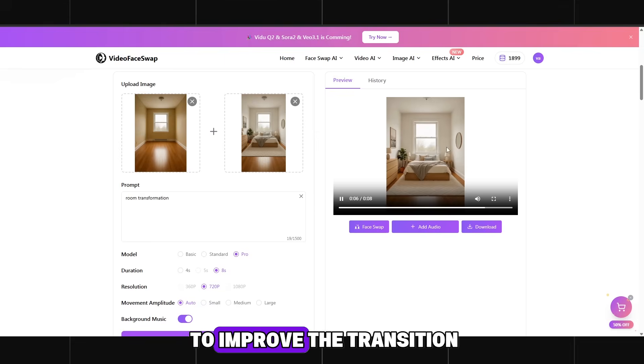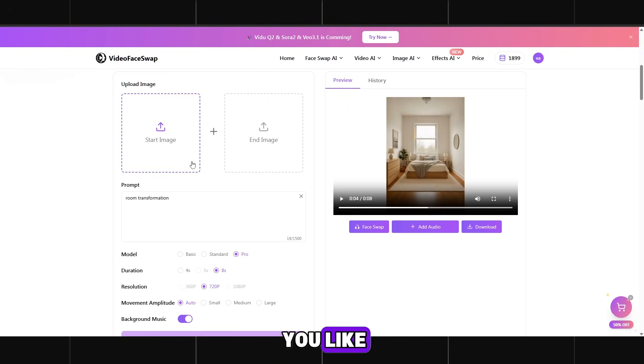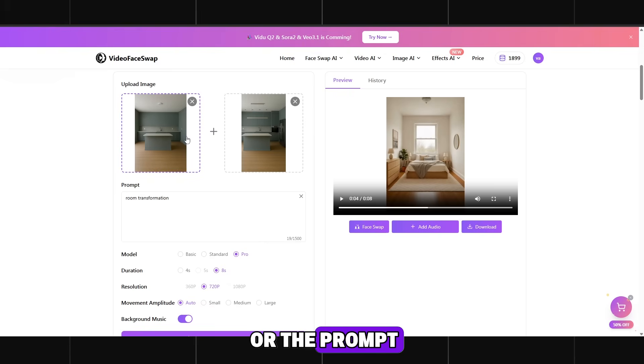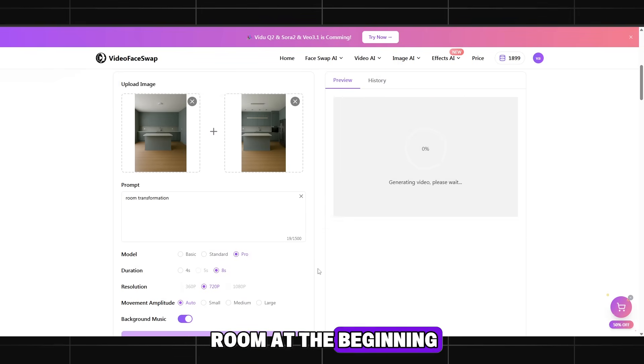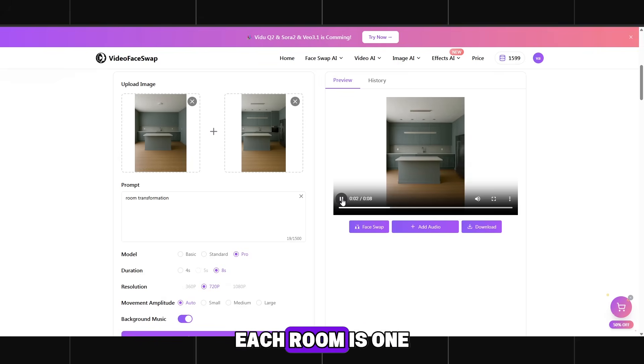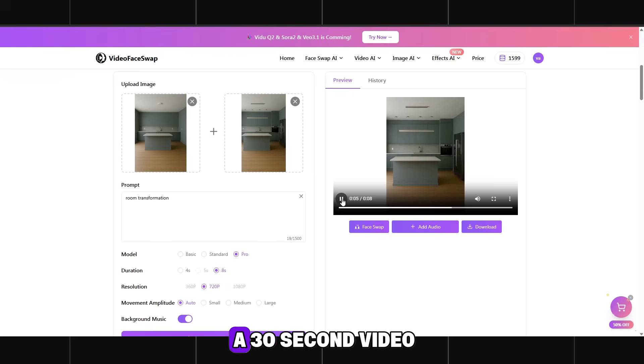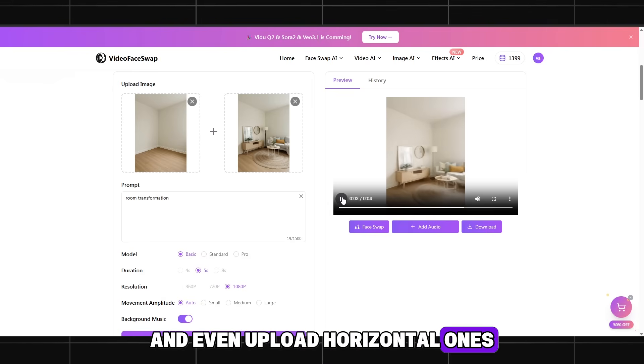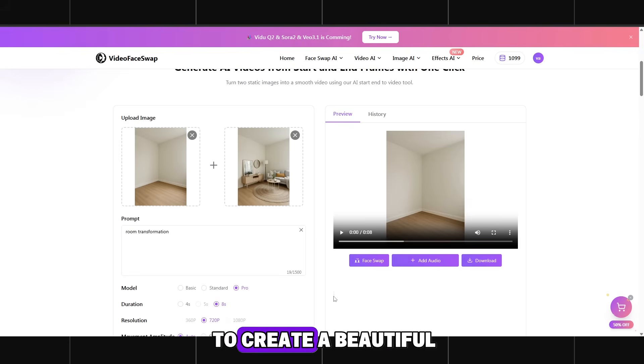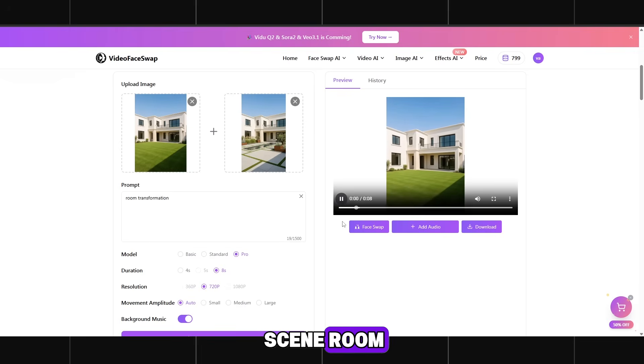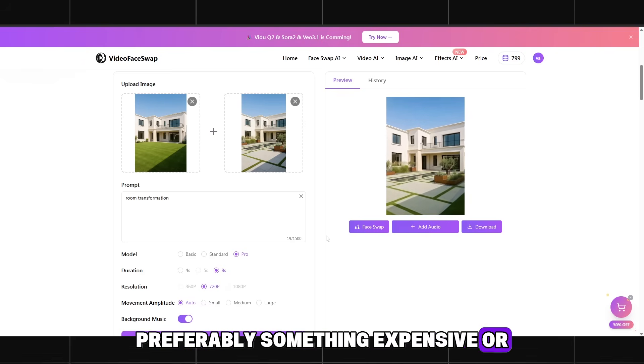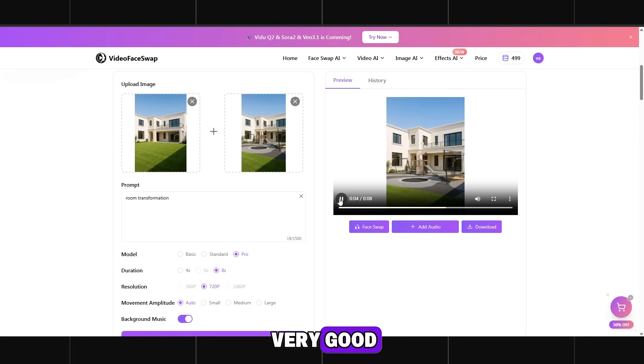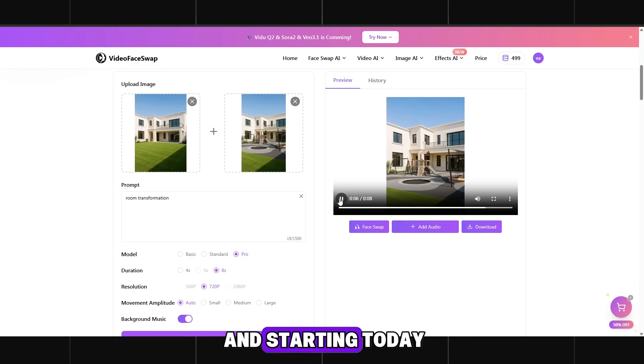But if you want to improve the transition and add your own music, edit it if you like. Repeat these actions with each of your images without changing the settings or the prompt. Just add the empty room at the beginning and the finished one at the end. Each room is one video. Keep that in mind. But if you want a 30 second video, you can combine all videos into one and even upload horizontal ones. There are no limits in this niche. The main thing is to create a beautiful scene, room, house and so on. Preferably something expensive or luxury style. My animations turn out very good. I recommend trying this and starting today.